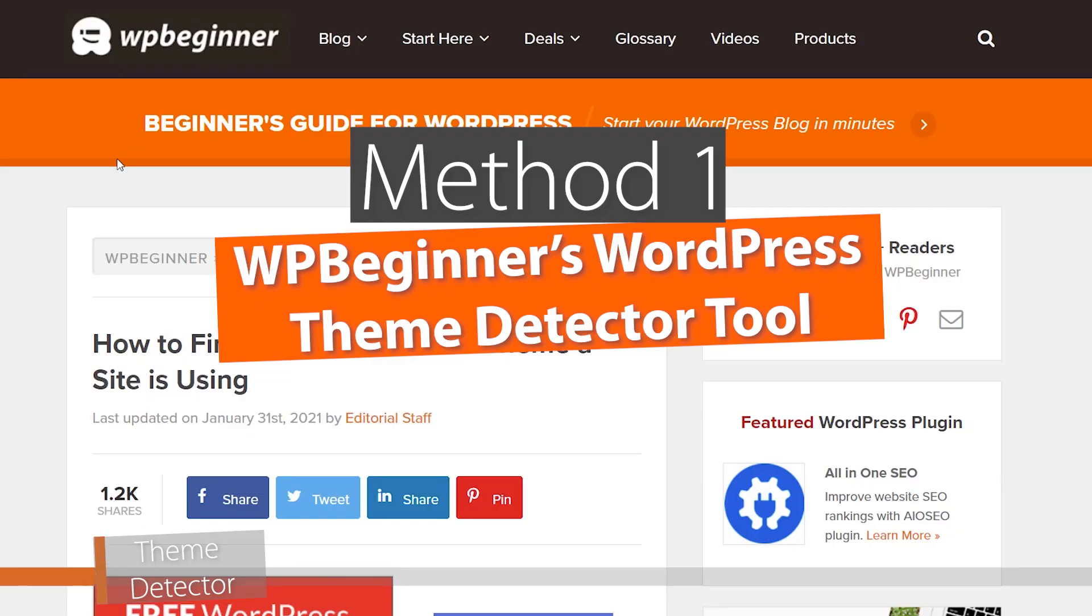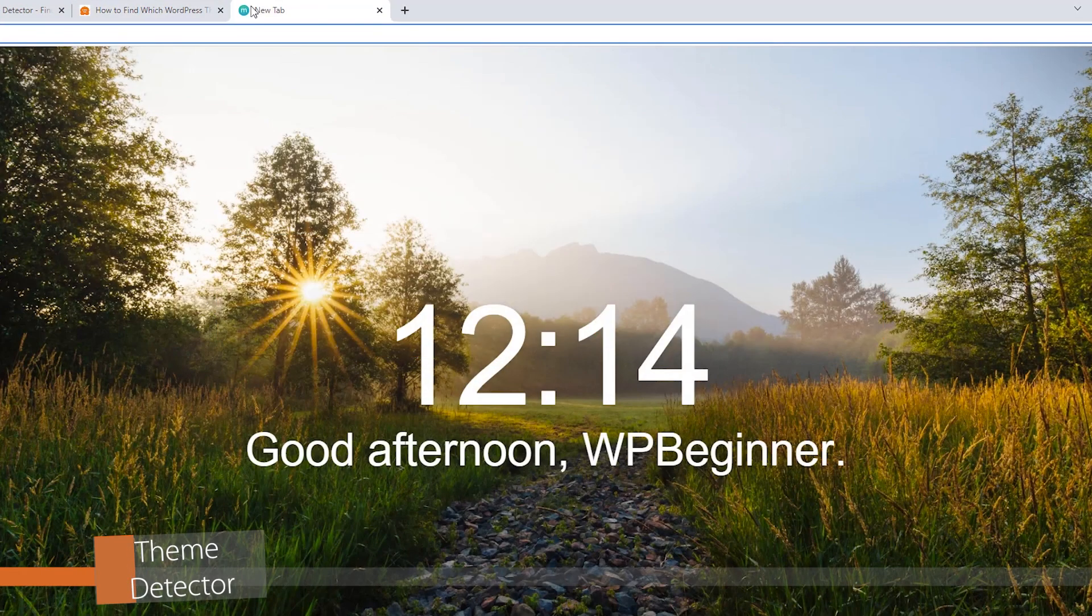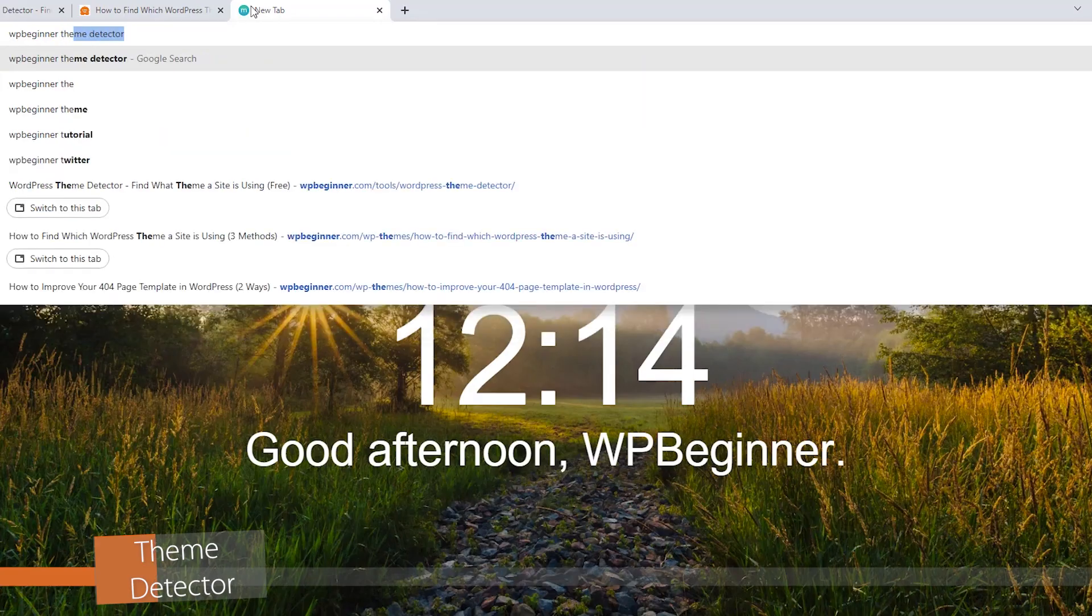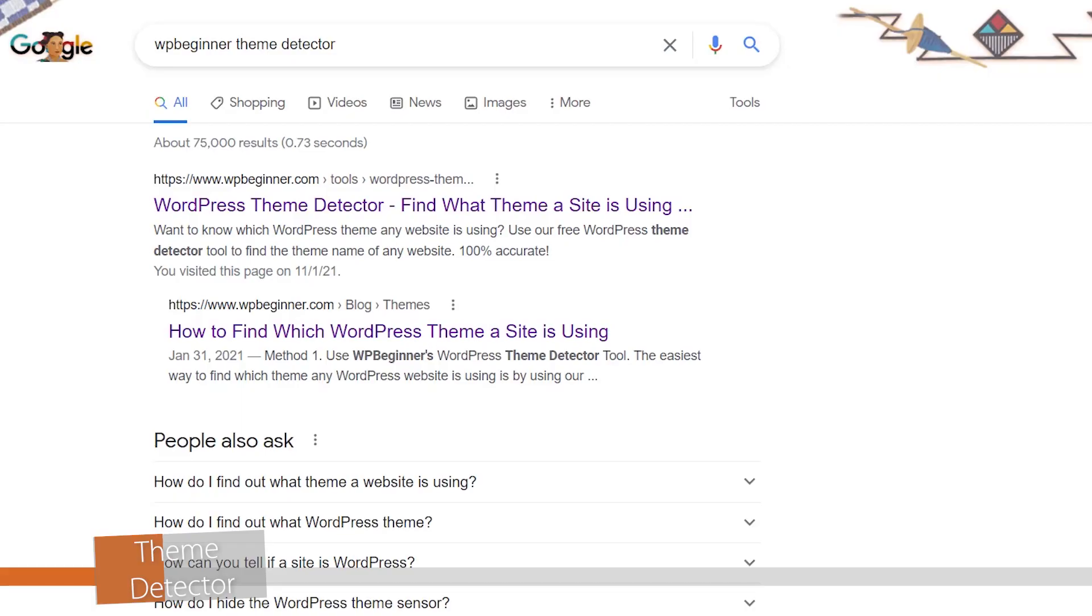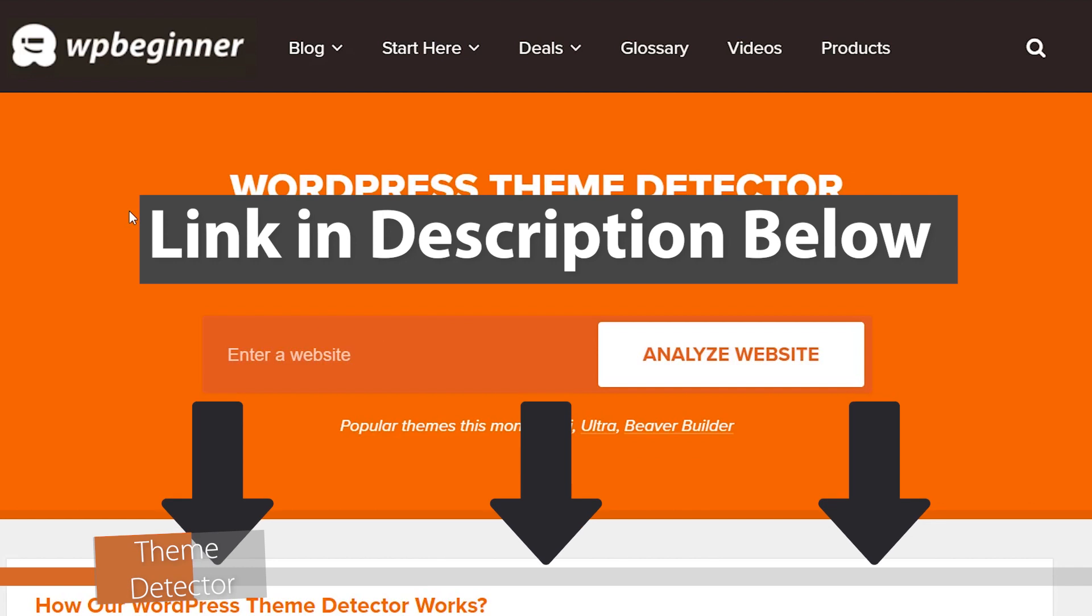The easiest way to do that is by using WPBeginner's theme detector. You can search for WPBeginner theme detector and you'll see the WordPress theme detector. You can click on that, or I'll also have a link in the description below.